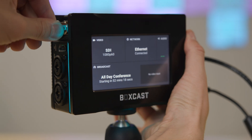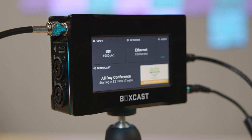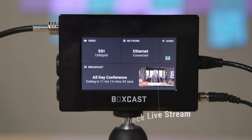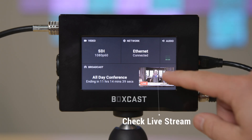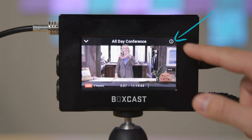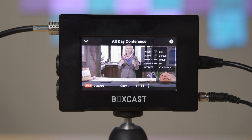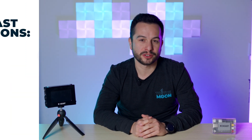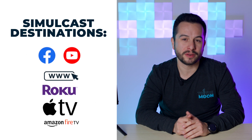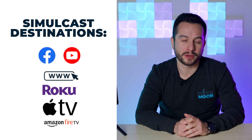The setup for the BoxCaster Pro is similar, but you also have the option to connect to SDI as well. For the Pro, you can check your connection status right on the touch screen. And once the event goes live, you'll be able to monitor details about that broadcast. BoxCast will take care of the rest, ensuring that your video is delivered to your viewers at any destination that you choose.